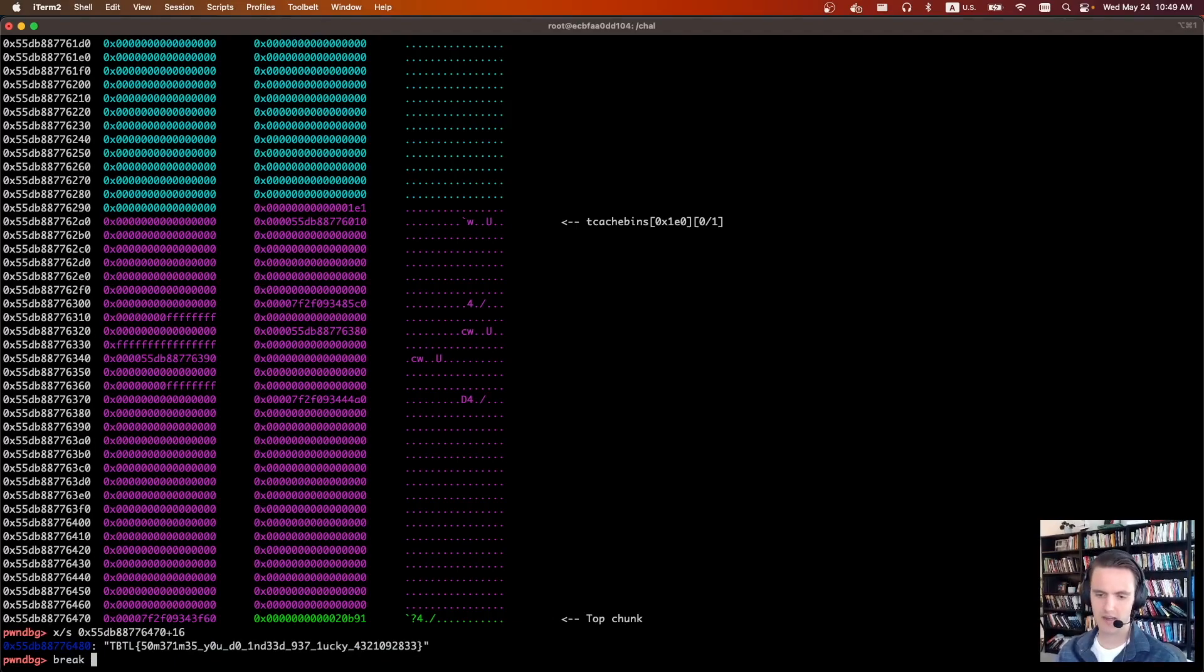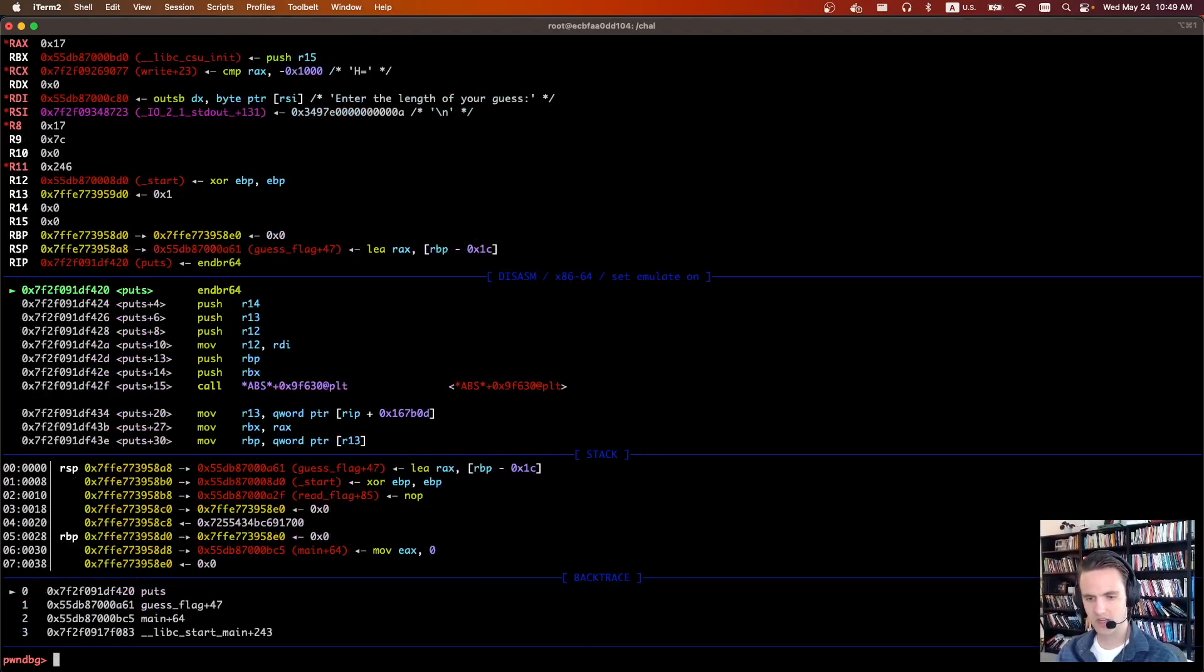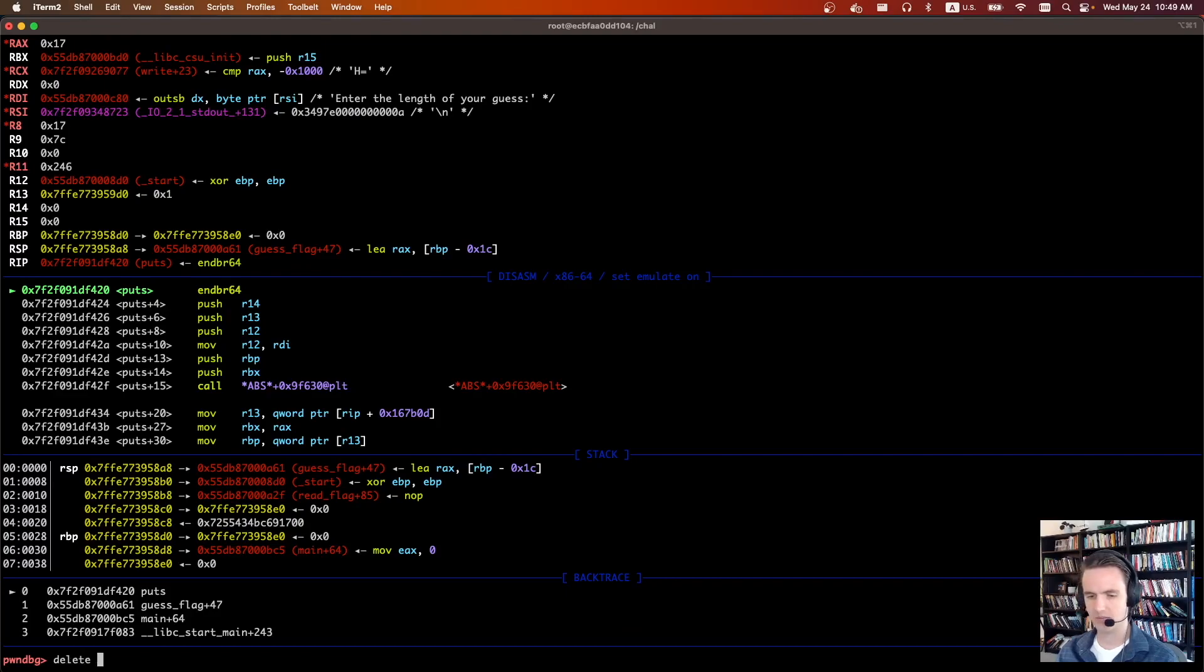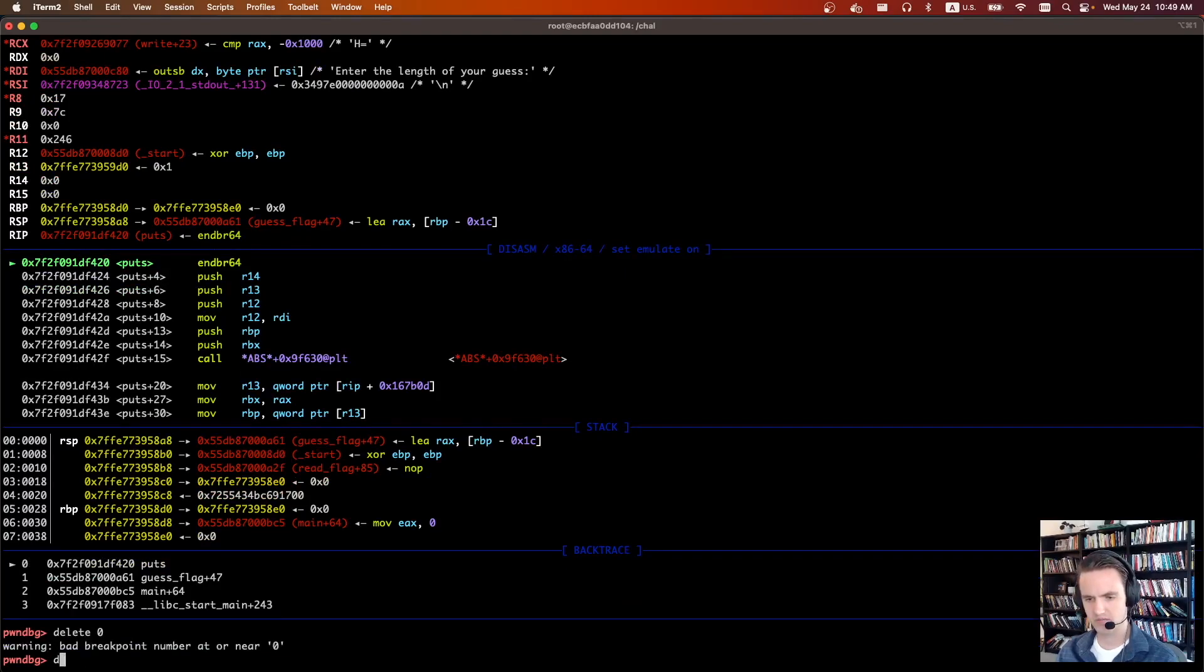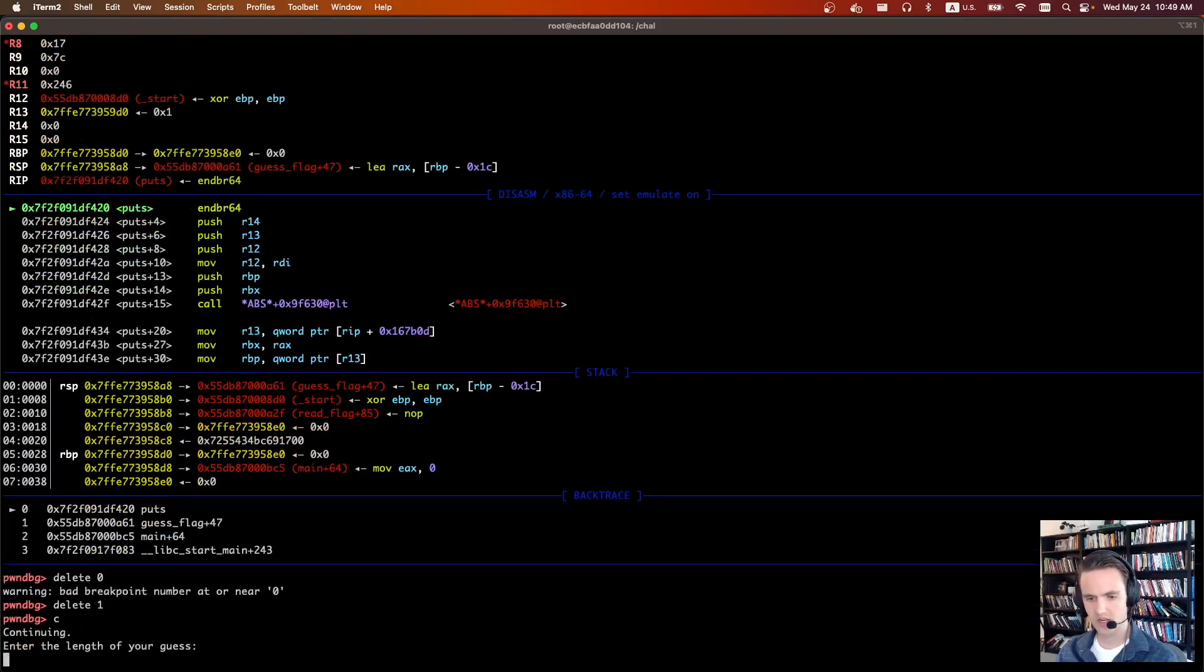But that means it exists there on the chunk. So then if we were going to, let's say, break on malloc, let's continue. It's going to, oh, let's delete the break on puts. Delete zero, delete one. Continue.